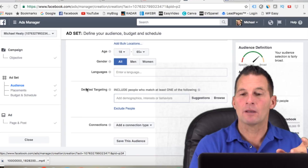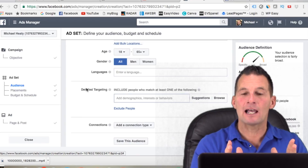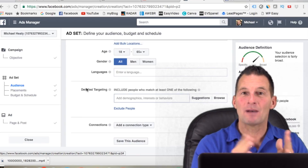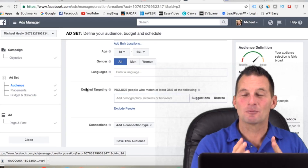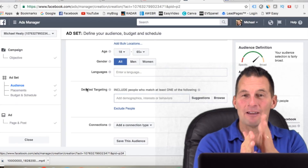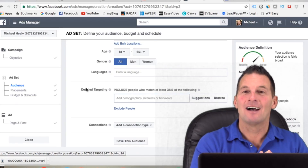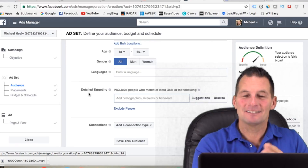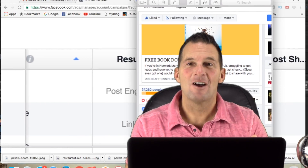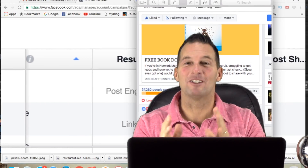I'm going to run this ad now and pause the video. I'll come back after a day or two once it's run — it'll be live results for you. I'll see you in a minute.